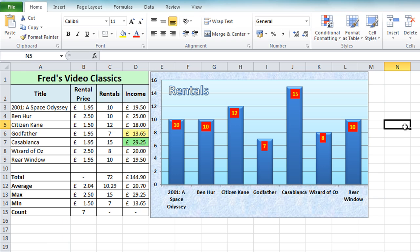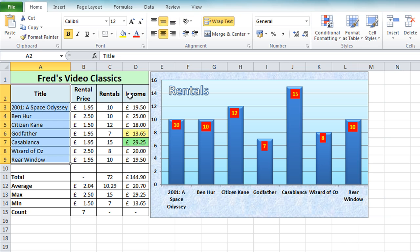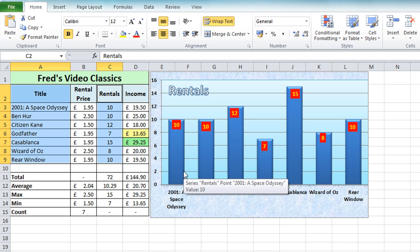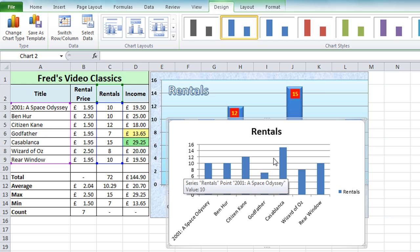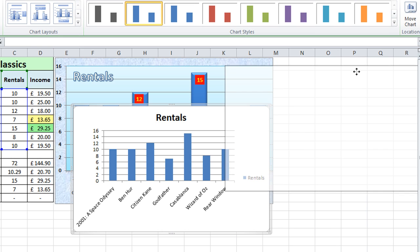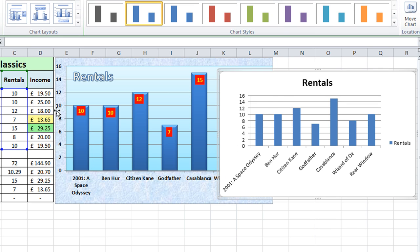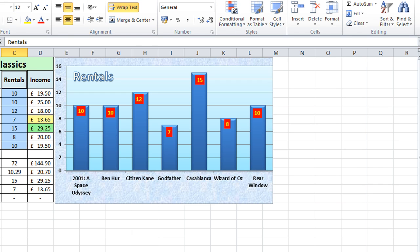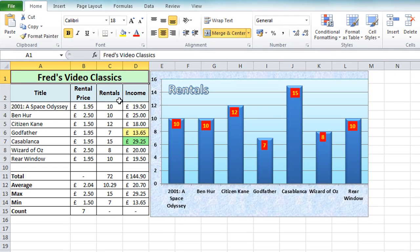So there we have my completed chart. If you want to compare it with the original version, select your original data in columns A and C, and a little trick: if you hold down the Alt key and press F1, that instantly creates a chart — the default chart in Excel. You can now compare the original to my formatted version and decide which you prefer. I'll delete it by clicking anywhere on the edge and pressing Delete, and the chart is gone.